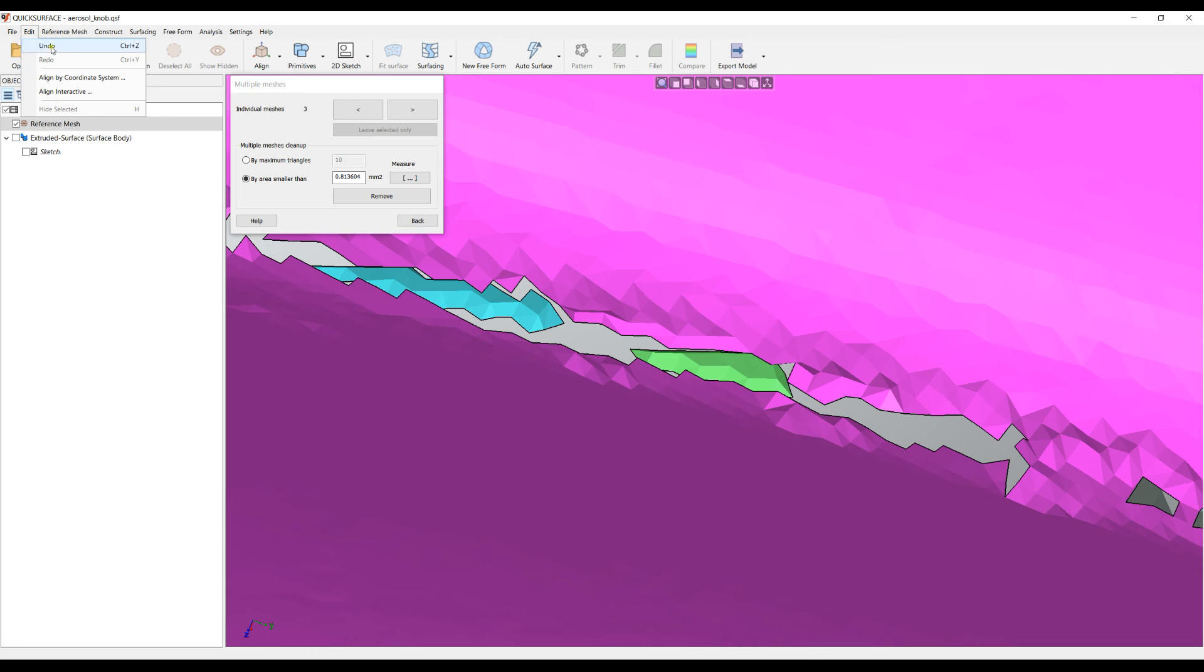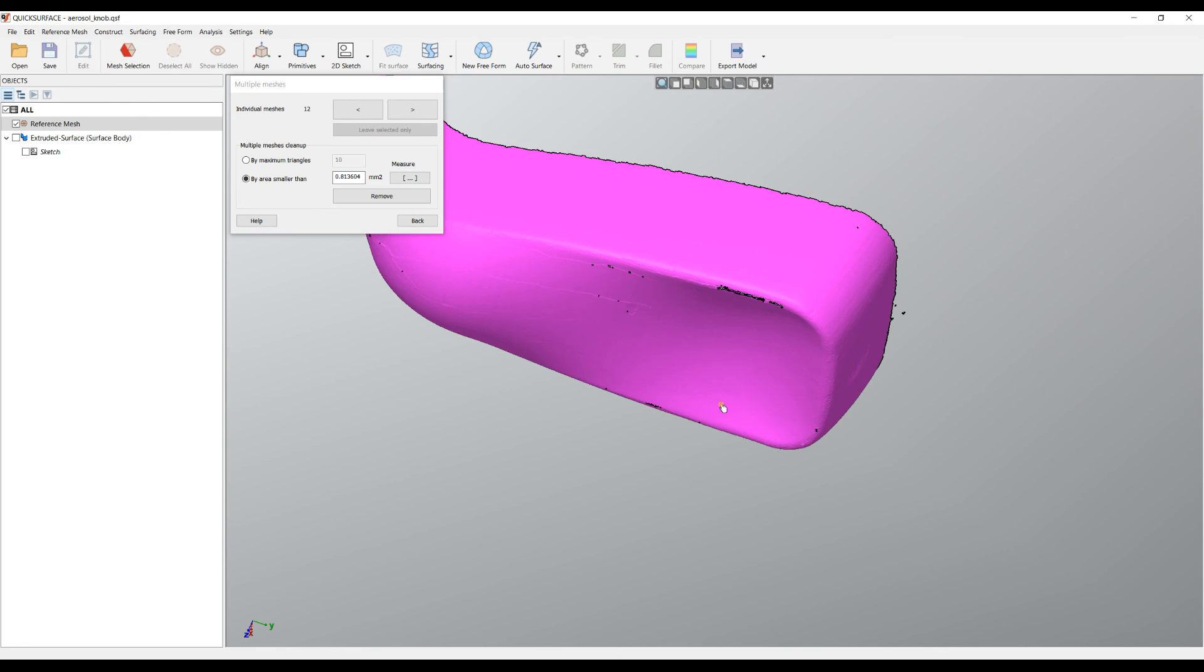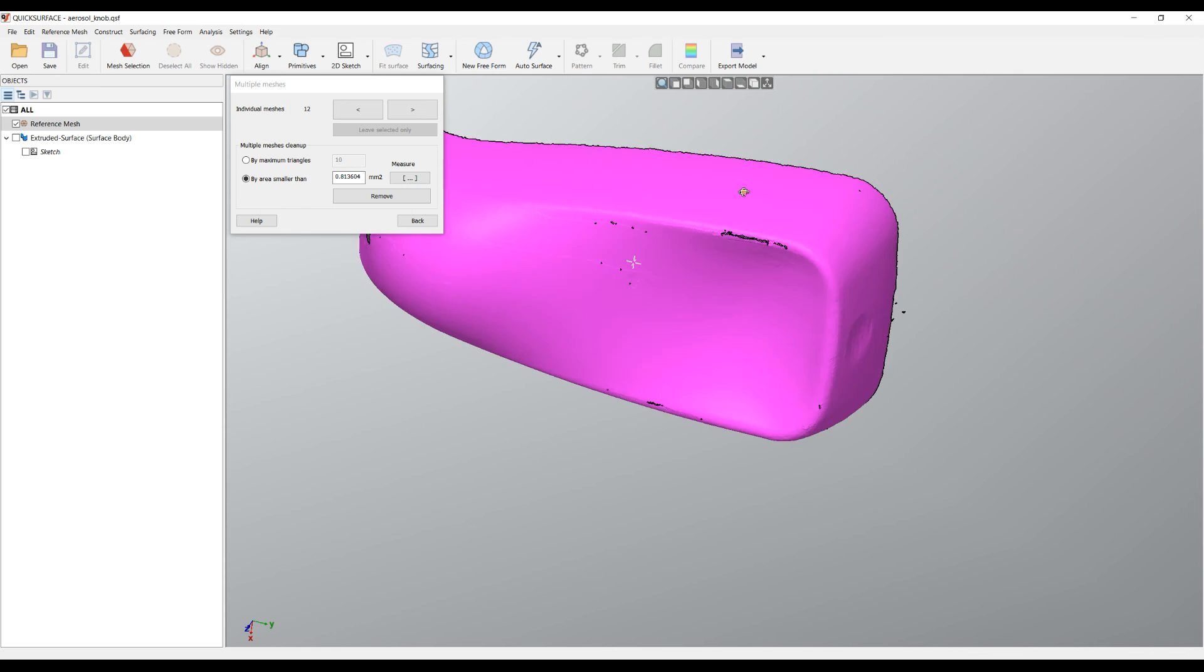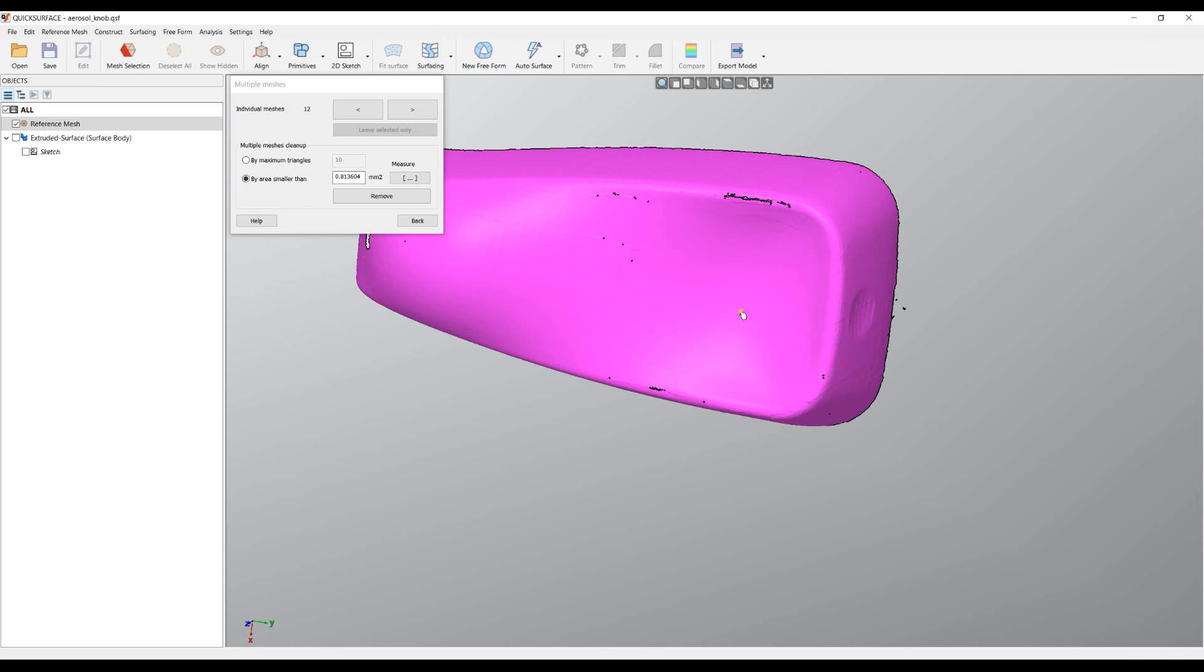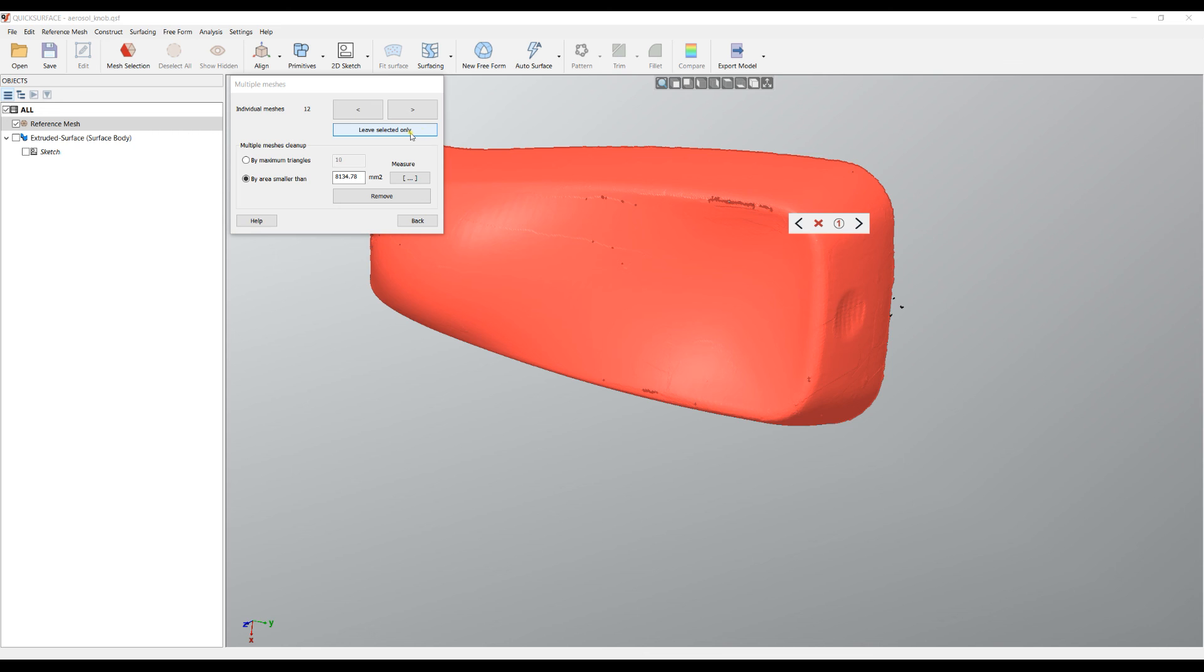I will just undo the deletion and as you can see now we have 12 individual meshes. I want to show you one quick hint that in many cases will help you. You can just click on the largest mesh and there is an option which is called leave the selected only, or you click on this button which is just the same.